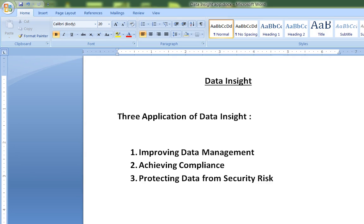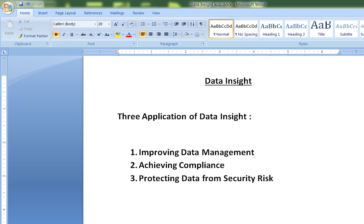Data Insight also works in conjunction with other software. For example, if you have Veritas Enterprise Vault or an archiving solution, right from the management console of Data Insight you can archive information. It also works with data loss prevention products such as Symantec DLP, which can protect data from security breaches. You can create a workflow so that people trying to copy data onto an external hard drive or CD are prohibited. This became very relevant after the Snowden case.